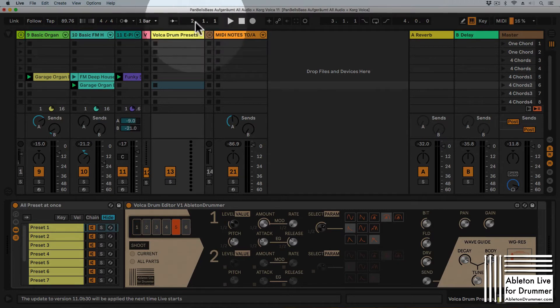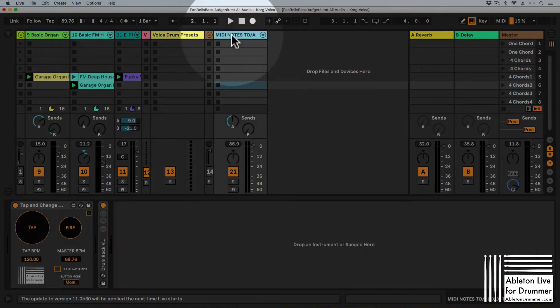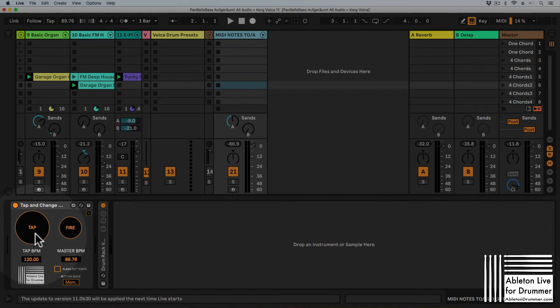So what you could do is you could use one of my Max for Live devices which gives you the opportunity to tap in the tempo first, finding the right tempo and then fire the tempo.